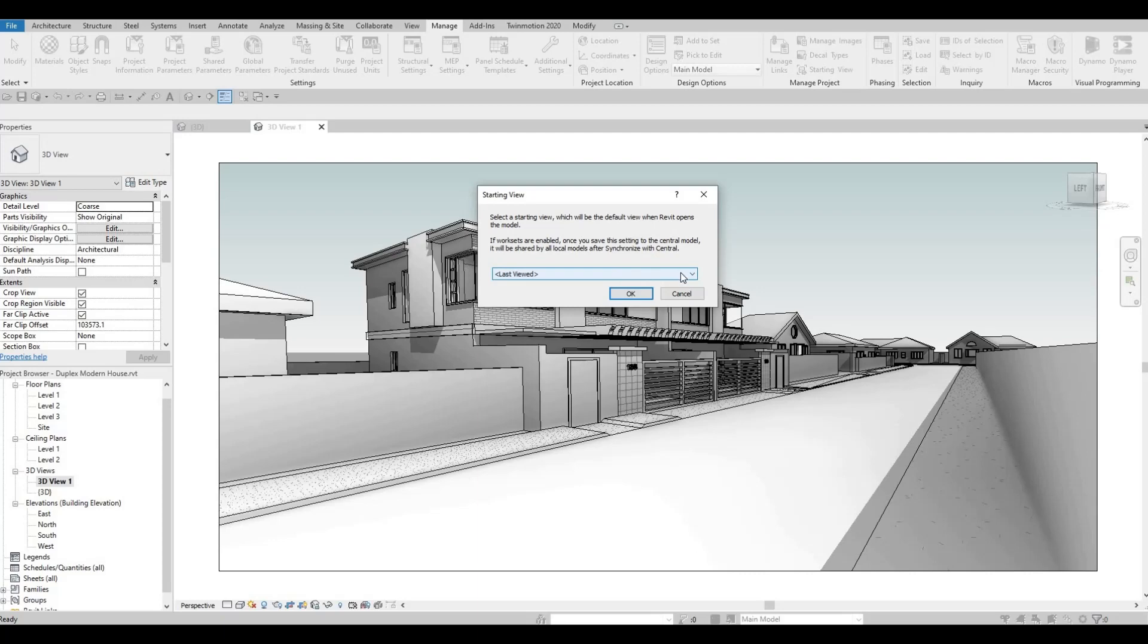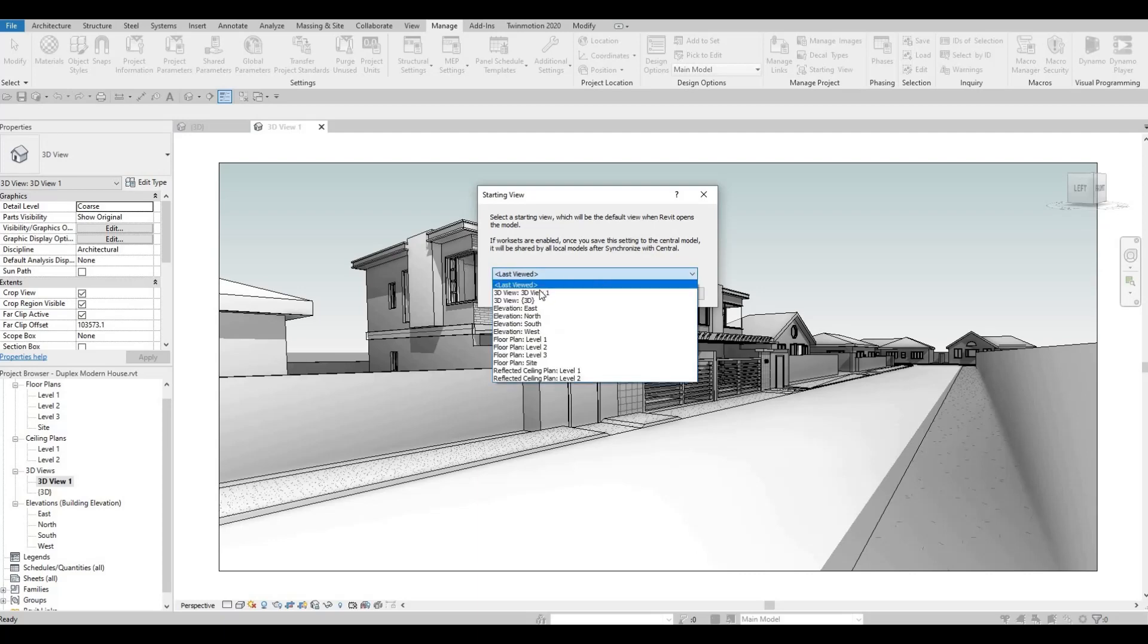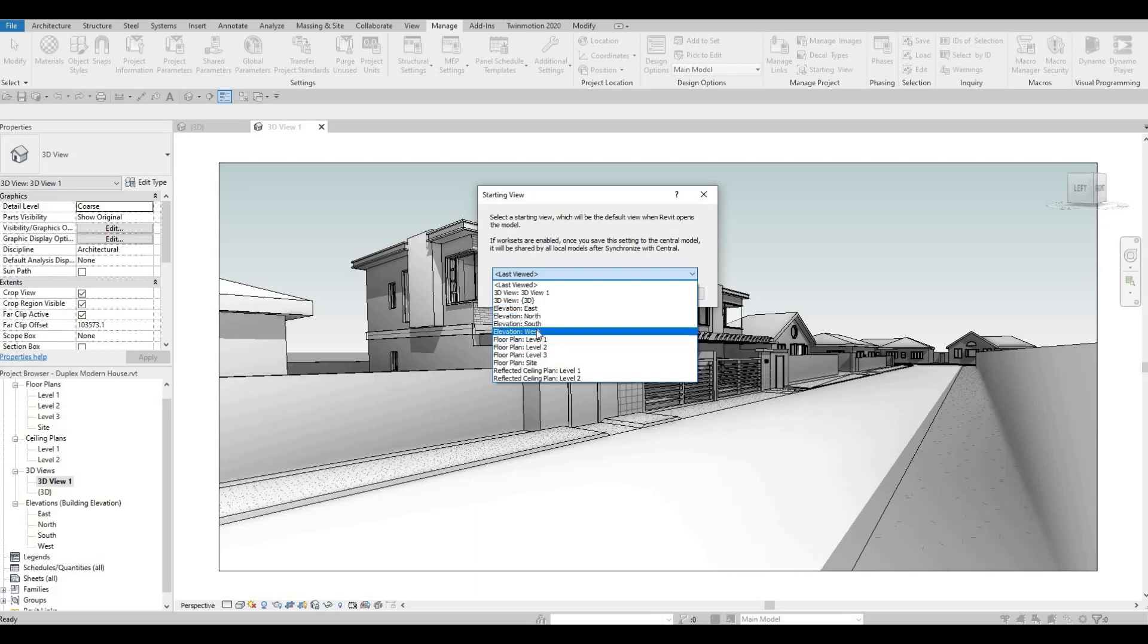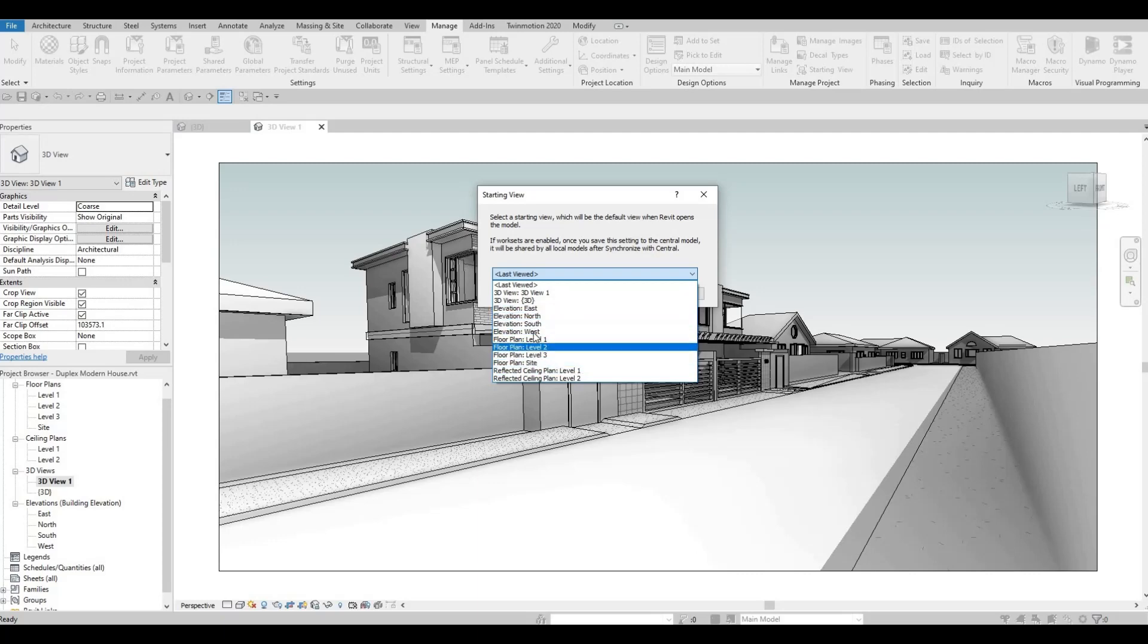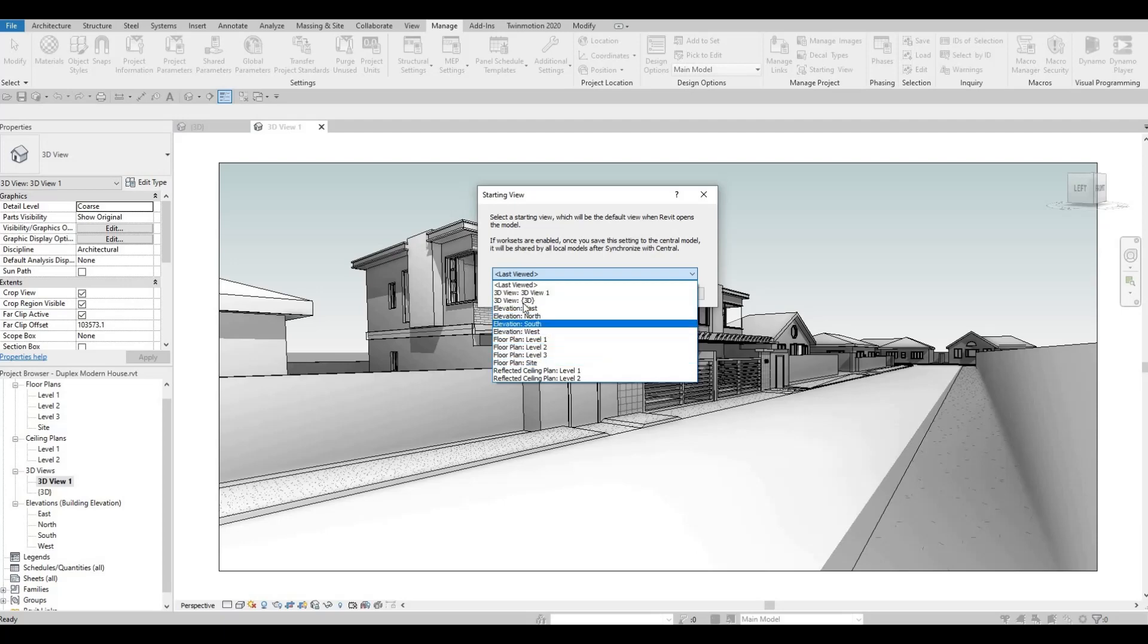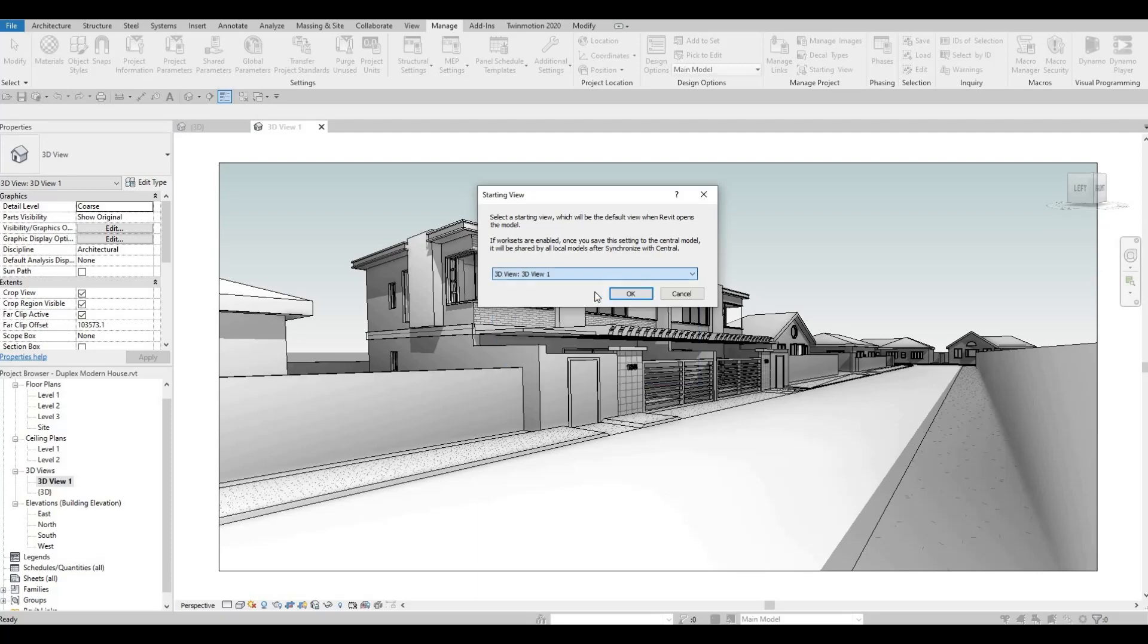If you click, you can now select different kinds of plans, elevation, even sheets, if you created a sheet, and 3D views. So, what I'm going to do is I'm going to click this 3D view, and then press OK.